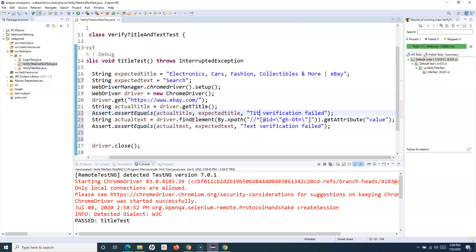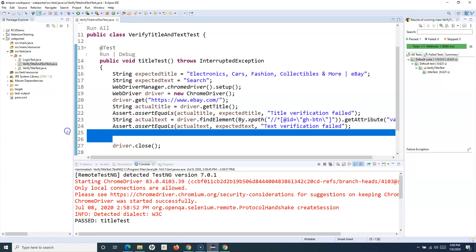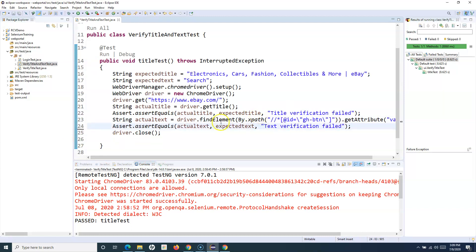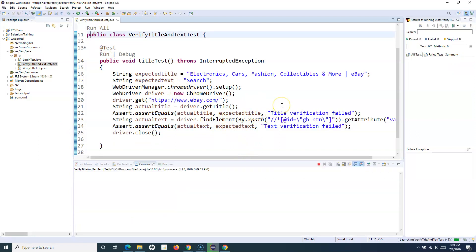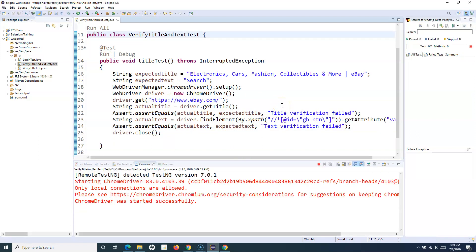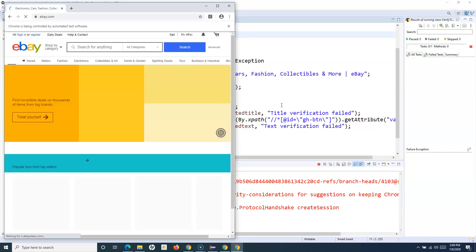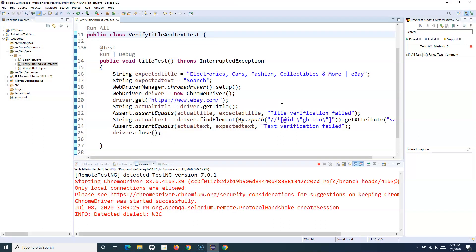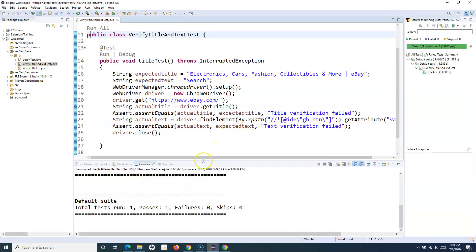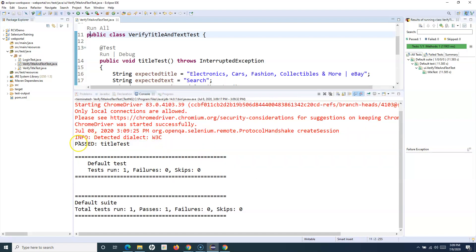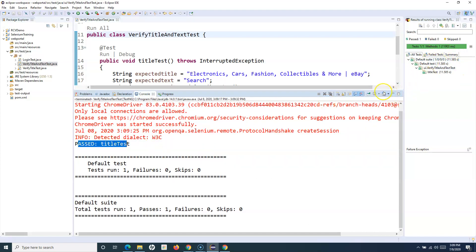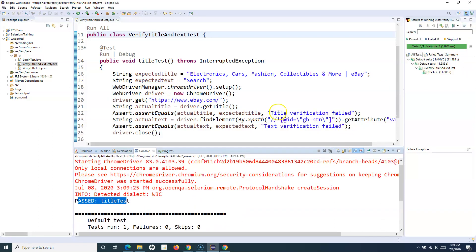Now let me run this test case and show that everything is running as expected with no failures. Then I'll show you what happens when the first assertion fails. You can see the test case executed and it's all green — no failures at the moment.